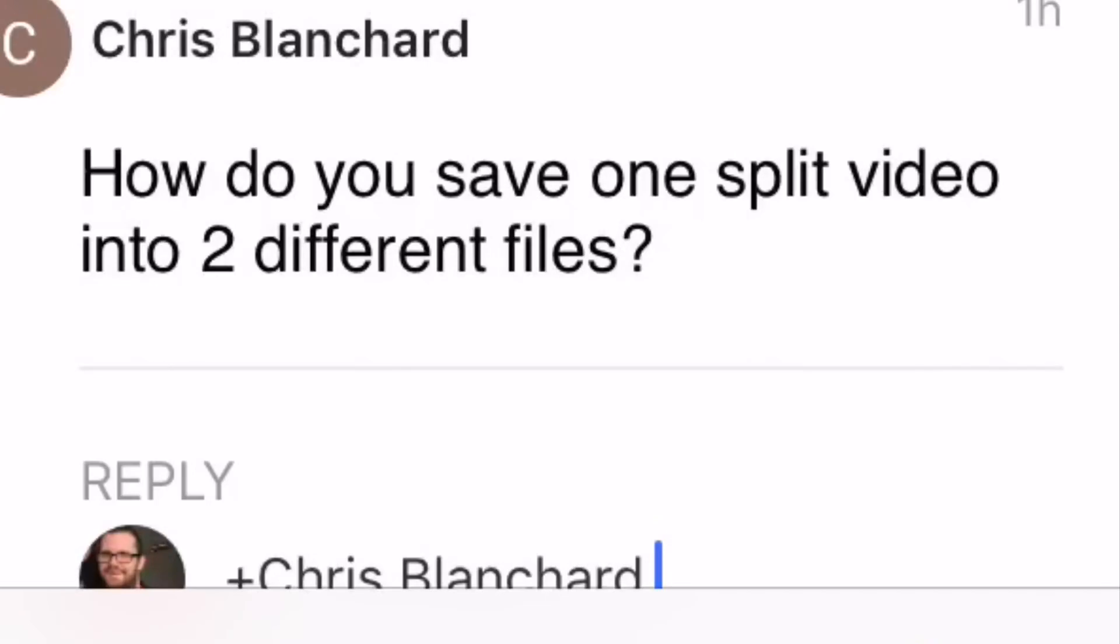Using the split function, I would split a video clip into two separate clips but save them in the same video file. To save them as separate video files, use the trim function. Let me show you how I would do it.